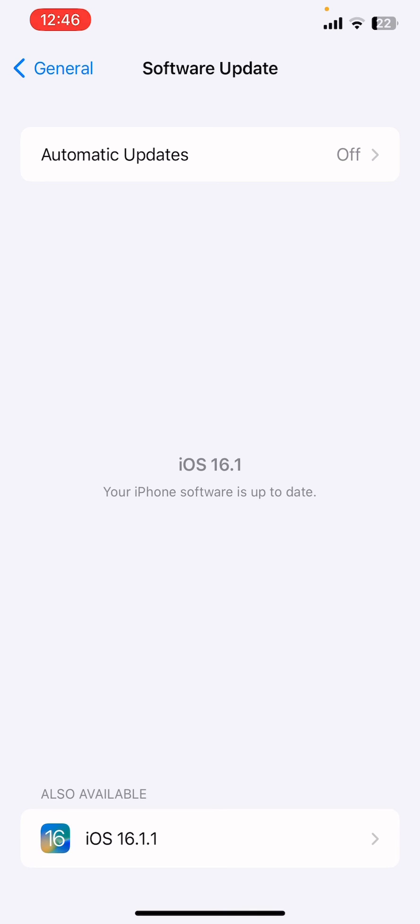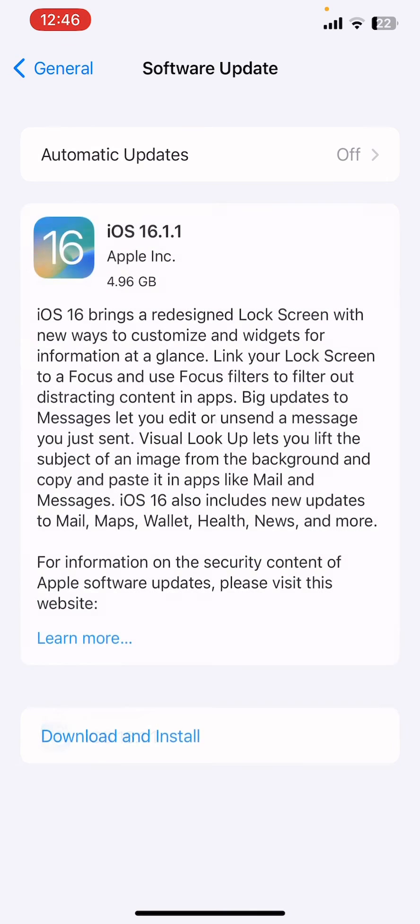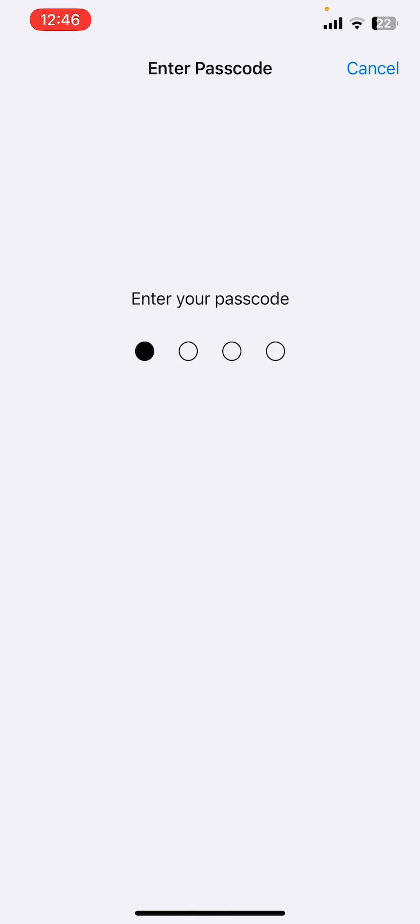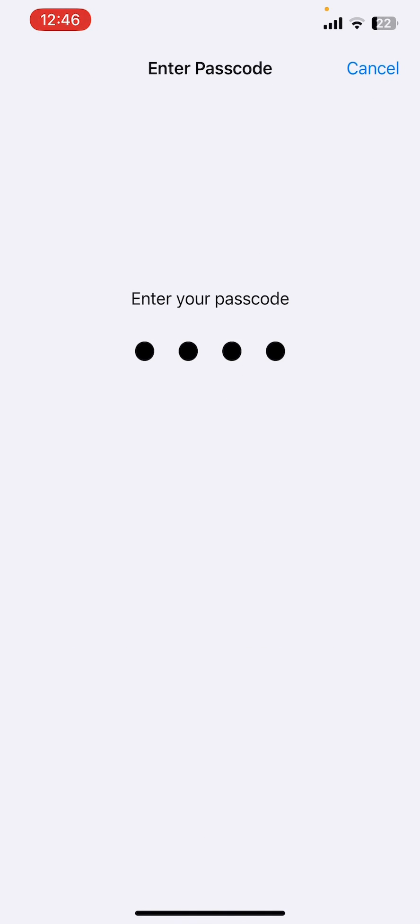Here you will see iOS 16.1.1 update available. This is how you can get the update and download and install it. Simply click on Download and Install.